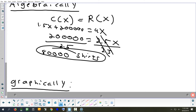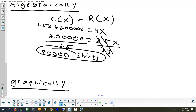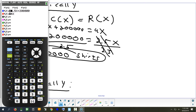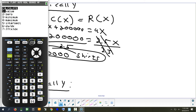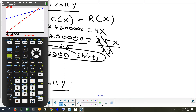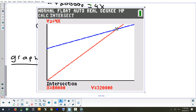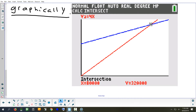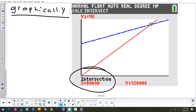Now let's do it graphically. Graphically takes longer — you have to type the equations, get your window, keep playing with the mins and maxes. Then second → calc → intersect, pick a point on the blue line, the red line, and a guess. And comparing that to what we just got — x equals 80,000, just like before. And that's in shirts.